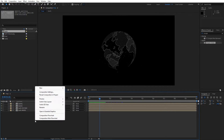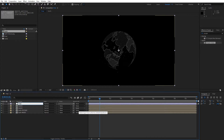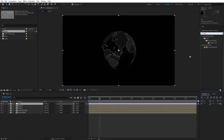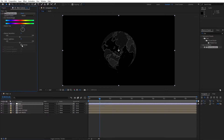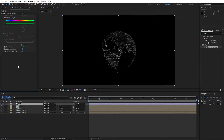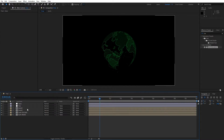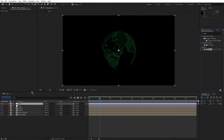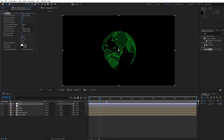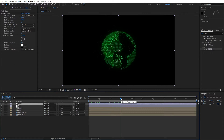Now let's create a new adjustment layer — right-click, create new adjustment layer — and rename it 'hue and saturation'. Find the Hue/Saturation effect in Effects and Presets, drag and drop onto the adjustment layer, check the Colorize option, set colorize hue to around 140, saturation to 100, and lightness to around -50. Now we have a greenish color. Create another adjustment layer named 'glow', find the Glow effect, drag and drop, set glow threshold to 60%, glow radius to 150. Our earth is looking cool and glowy in the final composition.